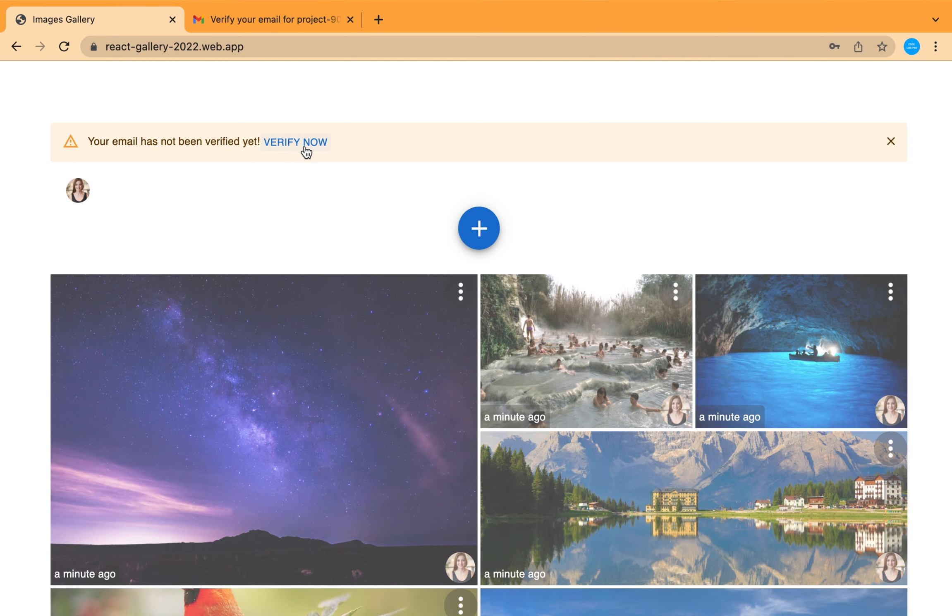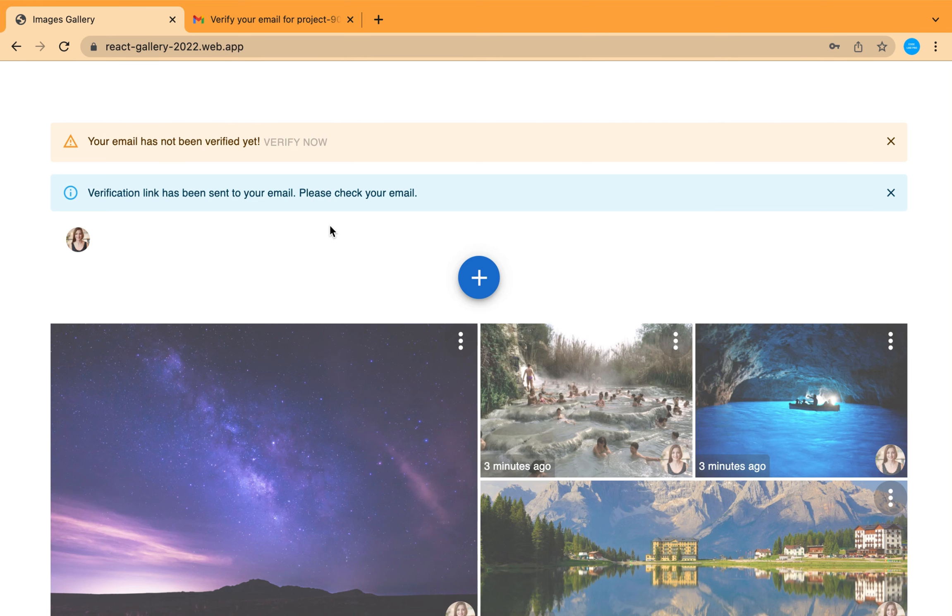From here you can verify your email by clicking on this and a verification link will be sent to your email address.